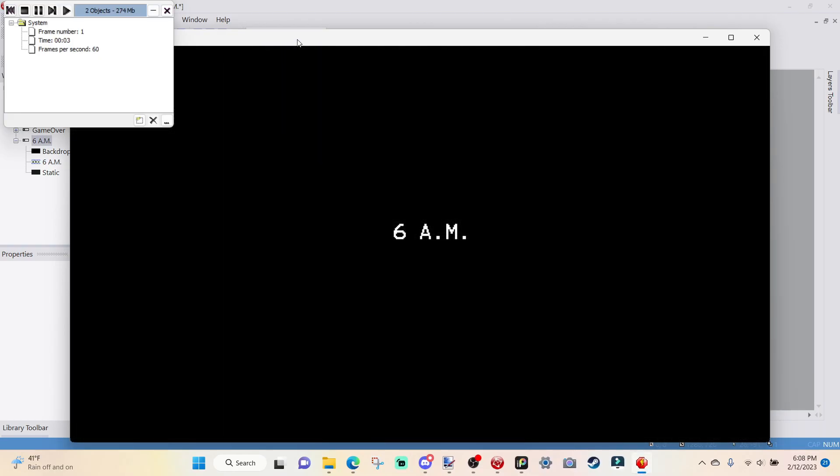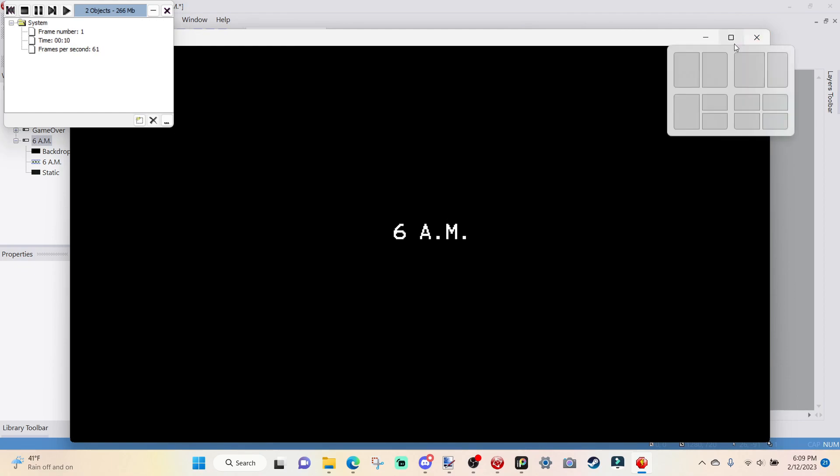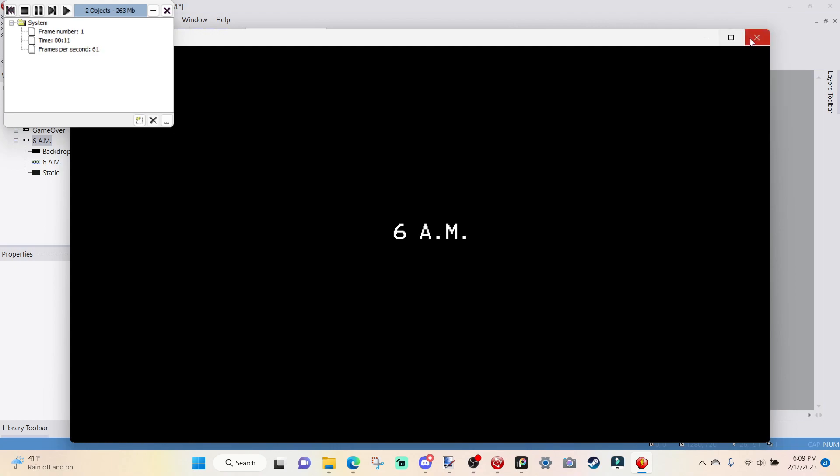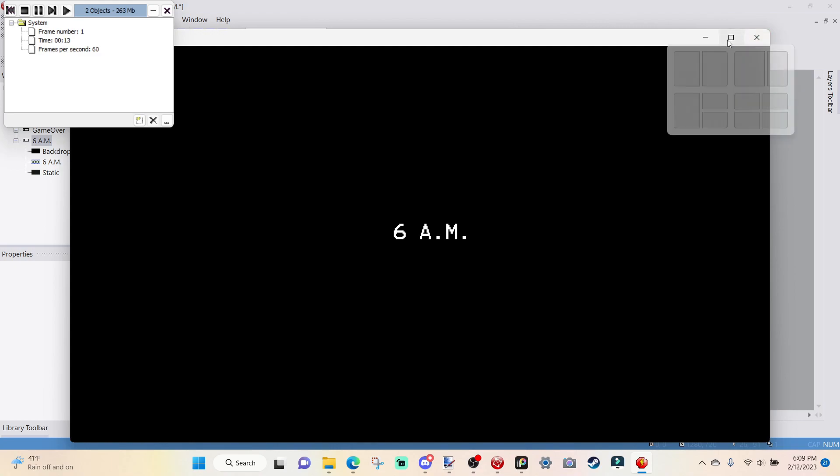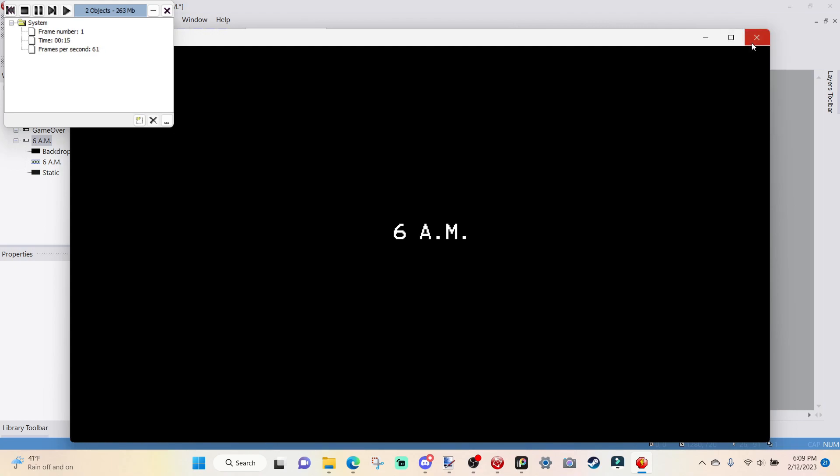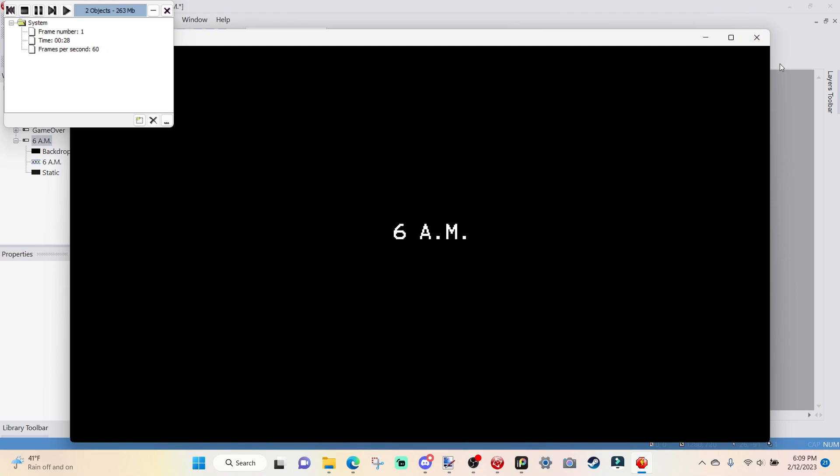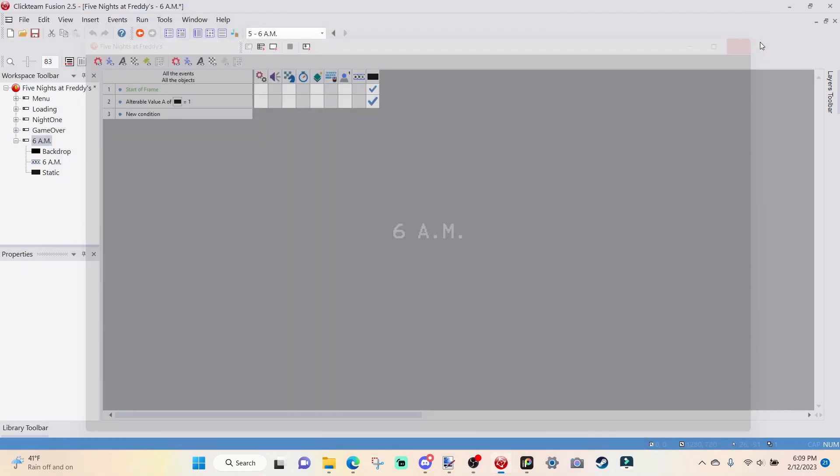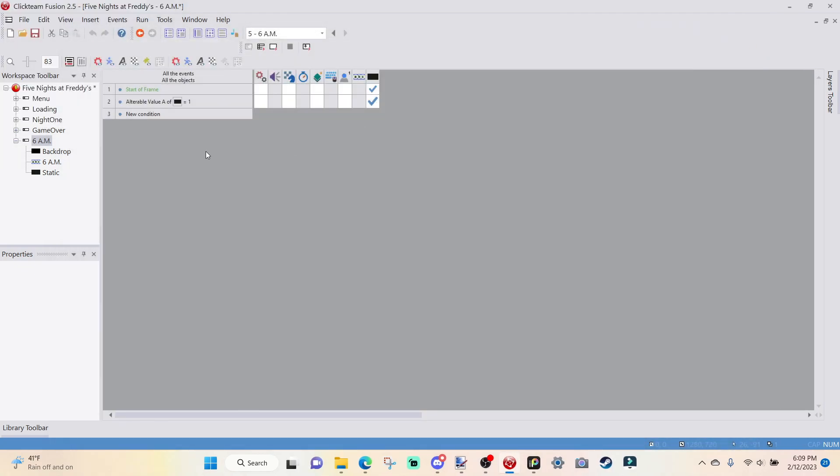We're going to find out. So basically what will happen is whenever I load the frame, since this static is already set to zero blend coefficient, it's going to add three every millisecond that I have this set to one. Yep. We have our 6 a.m. screen. Awesome. And then for this tutorial specifically, I'm not going to code in another frame.